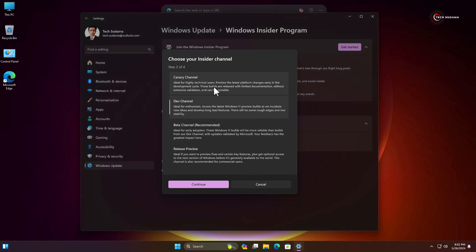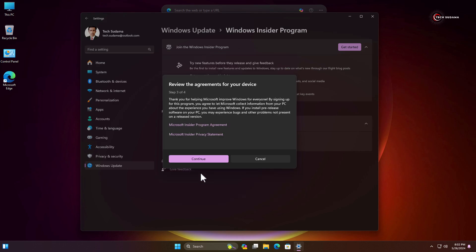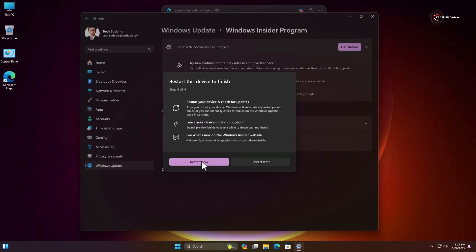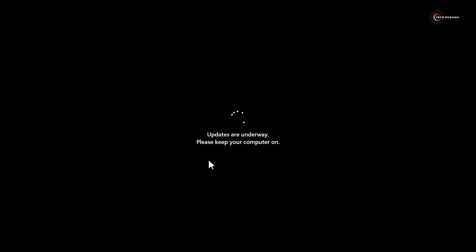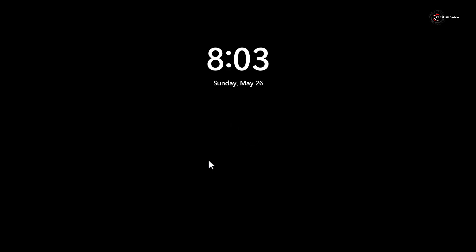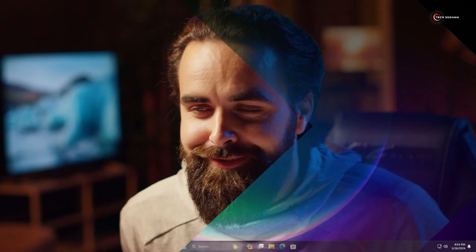Here you will have to choose your channel. If you click on other channels you will get many updates but there will be a risk of the OS getting corrupted and you will get many bugs. If you want to test Windows 11 24H2, the Release Preview channel is recommended. Click on Release Preview, click Continue, click Continue again. Now you will have to restart your PC — click here and the PC will restart. After starting your PC again, you will get the Windows 11 24H2 update.